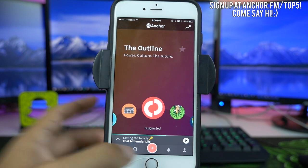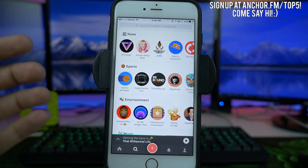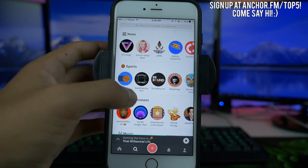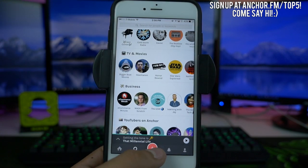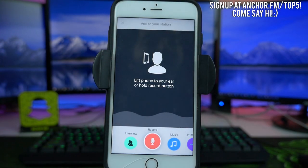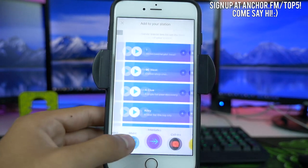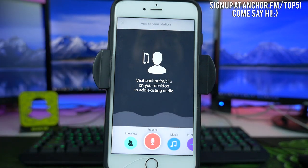We can also use the little search icon where we can search for a specific station. If you want to search for my station, it is Top Five Central. And we can filter by news, sports, entertainment, whatever we want to. But the main thing I wanted to look at in today's video is the little plus icon, which adds things to your personal station. There are a couple of buttons down here — we'll go through each one — and it's going to default here on the record section.